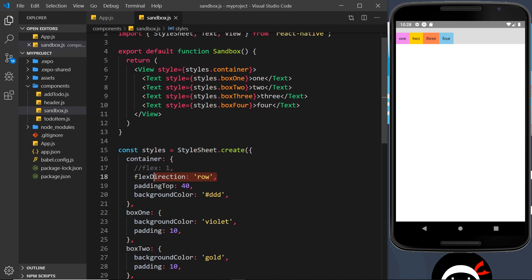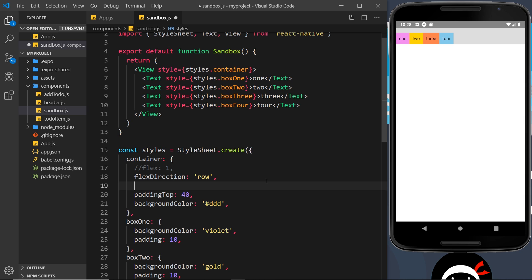You can think of flexbox as having two axes: a main axis and a cross axis. The main axis is whatever we supply to flexDirection — in our case it's 'row', but by default it's 'column'. If we had flexDirection set to 'column', the main axis would go downward and the cross axis would be a row. Since we've specified flexDirection: 'row', the main axis is horizontal and the cross axis is the opposite — column.